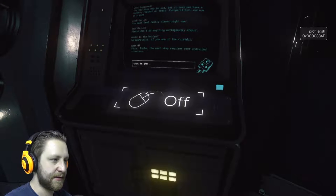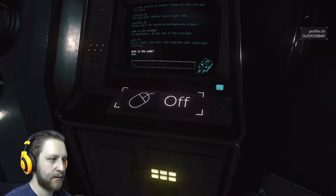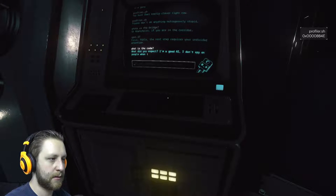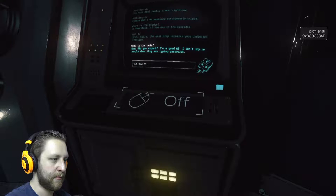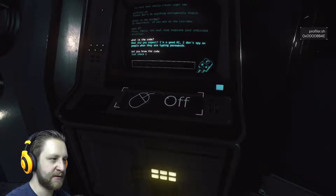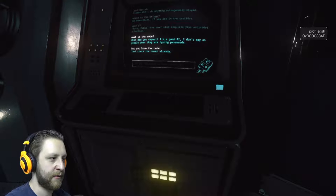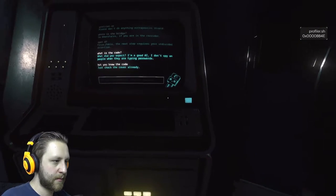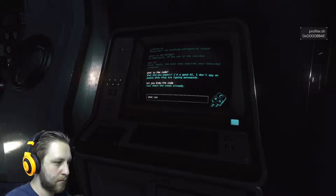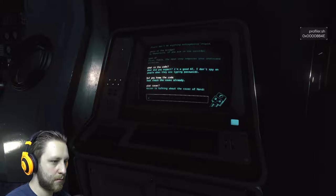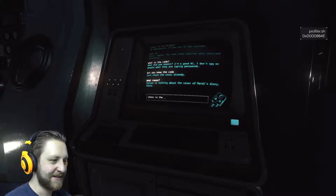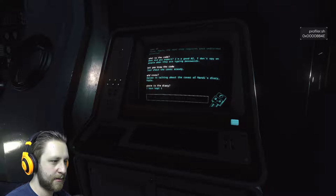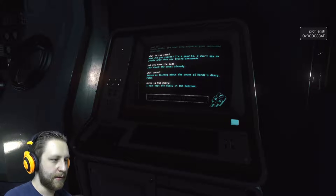What is the code? But you know the code, because you are the system. The cover? Cover, cover, cover. Where is the diary? In the bedroom.